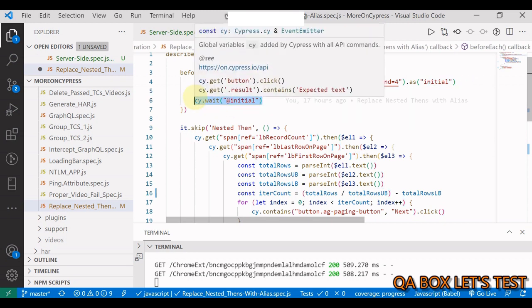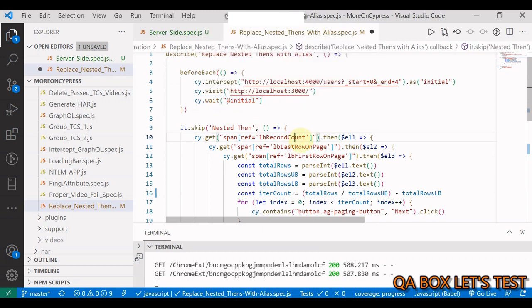Because if the data is not rendered, where will we get those numbers from, the upper bound and the lower bound? Another use case where it makes sense to use the intercept command rather than adding those hard-coded waits.